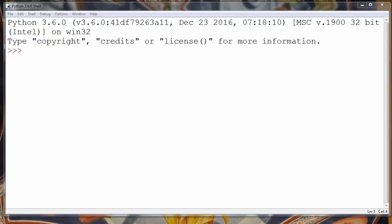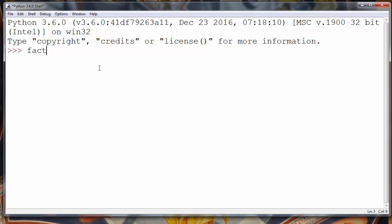In order to find factorial of any number using Python programming language you need to call function factorial and put inside it as an argument a number for which you want to find factorial.